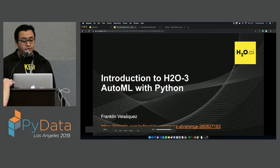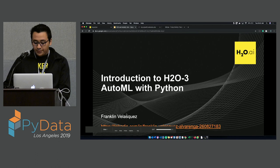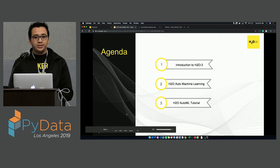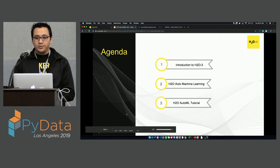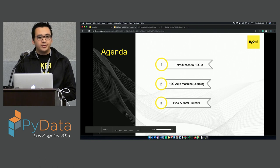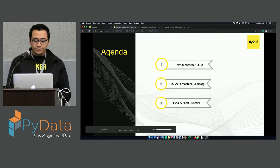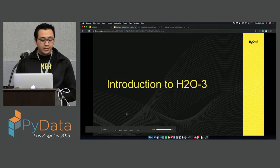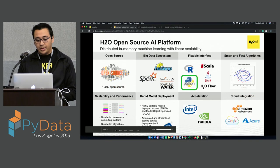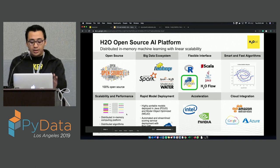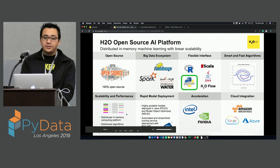Hello, everyone. My name is Franklin Velazquez, and today we're going to be talking about an introduction to H2O — H2O3 AutoML with Python. Just to get an idea, who's familiar with AutoML or Automatic Machine Learning? What about with the library H2O? So today I want to do a brief introduction to H2O3, a brief introduction to Automatic Machine Learning, and then we're going to be doing an AutoML tutorial in Python as well as Flow.